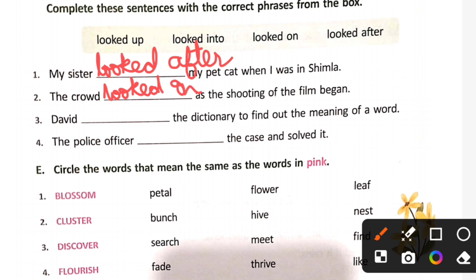David looked up the dictionary to find the meaning of the word. Next: the police officer looked into the case and solved it.